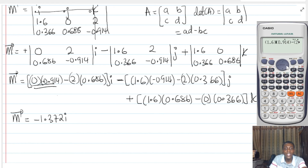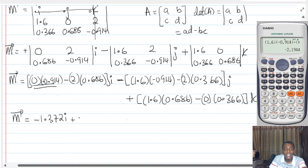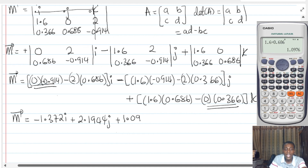There is a minus sign here, so it's (1.6)(−0.914) − (2)(0.366), which gives −2.1944. But there is already a minus sign in front, so it becomes plus 2.1944J. Finally, we are multiplying by zero for one term, so we just do 1.6 multiplied by 0.686, which gives 1.0976K. So the moment vector is −1.372I + 2.1944J + 1.0976K kilonewton meters.